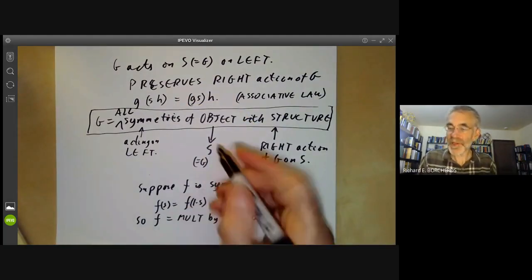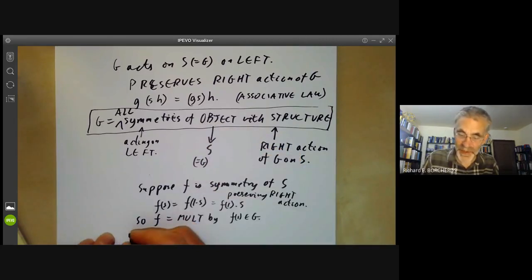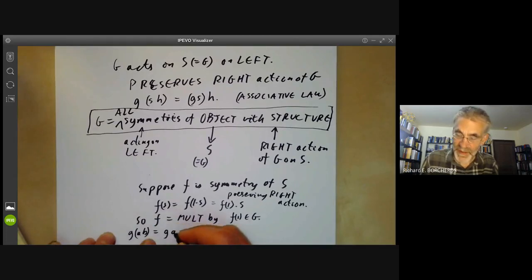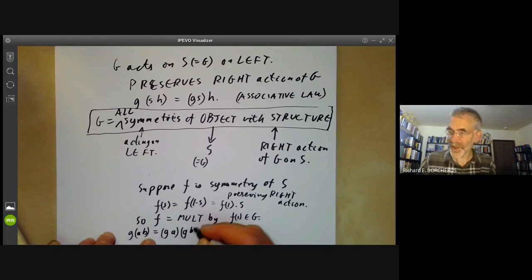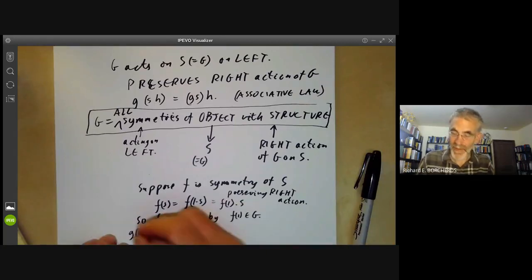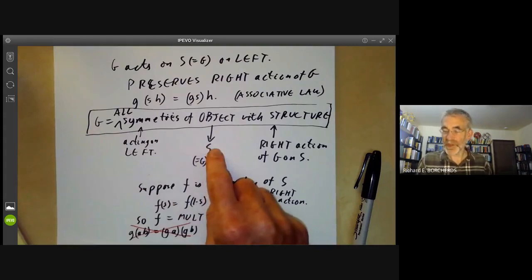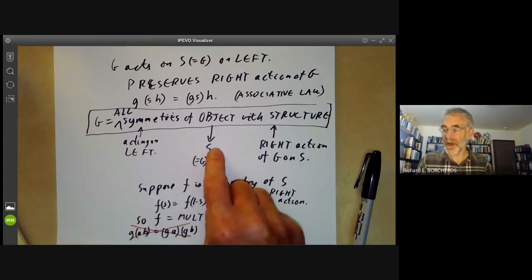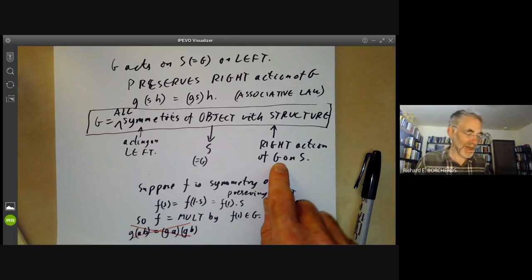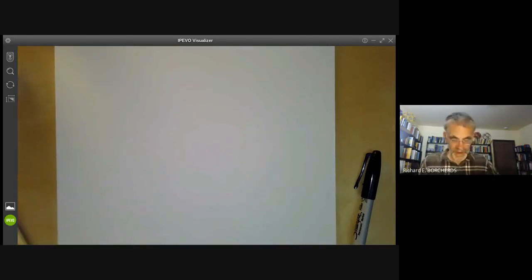So G is indeed the set of symmetries of some object with its structure. Notice that this action of G does not preserve the group action on S — that would say g(a·b) equals g(a) times g(b), which is certainly not true in general. The action of G on S doesn't preserve the group structure of S, but it does preserve the right action of G on S.